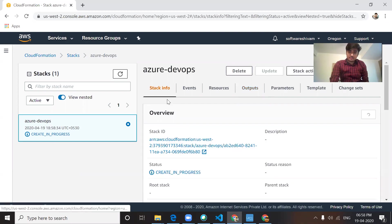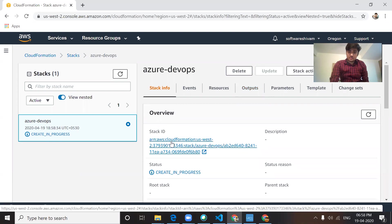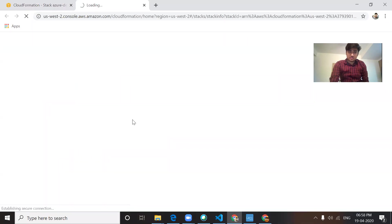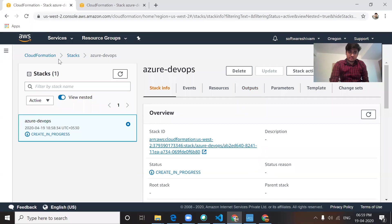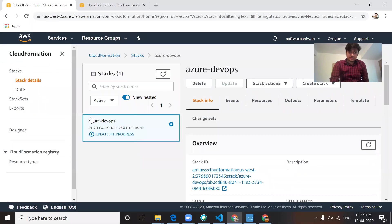There's the stack info. Right now, we'll just go back to the stacks, and that's your stack.